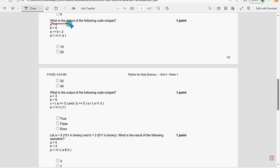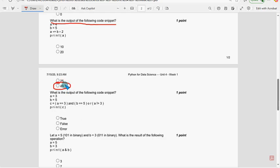Eighth question: what is the output of the following code snippet? The probable answer is 40.